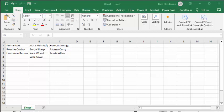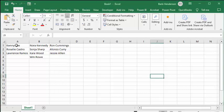Here we have a list of names — three different lists. They're names that were generated from a random name generator, and what we're going to do is break these into categories. The first category we're going to select the names.